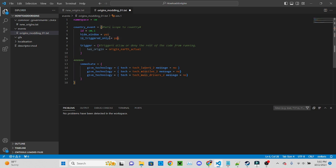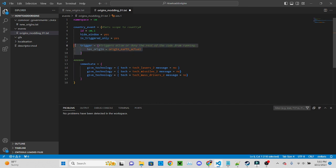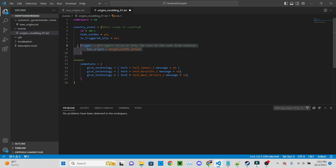Is triggered only, yes you always want to put this in so that way it won't, because if this is off it'll just run every tick. Triggers are kind of like gatekeepers, they allow or deny the rest of the code from running.